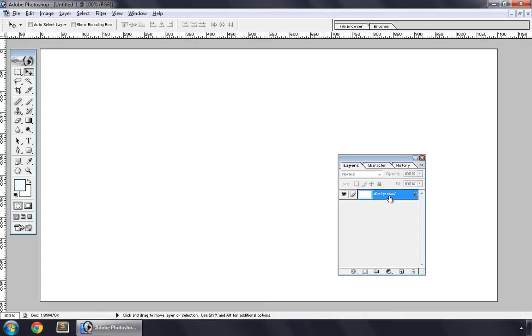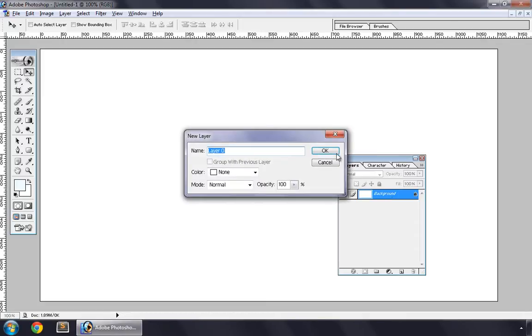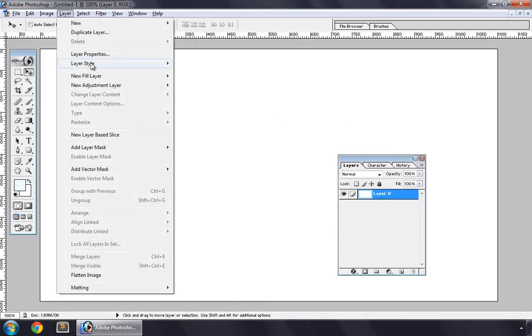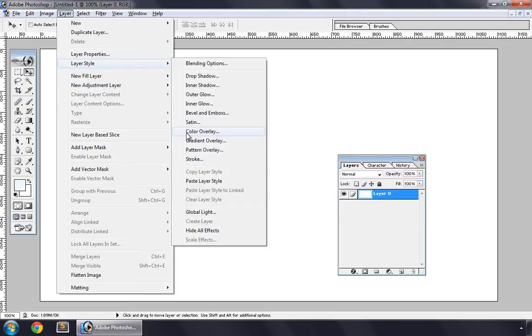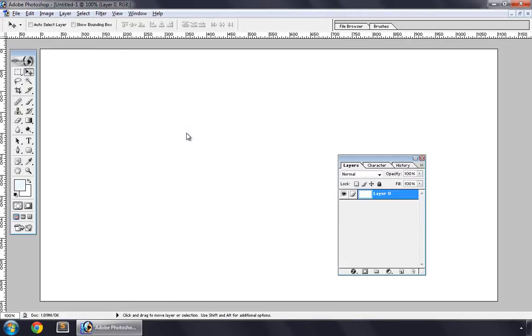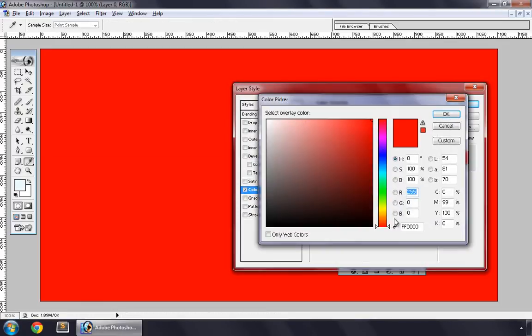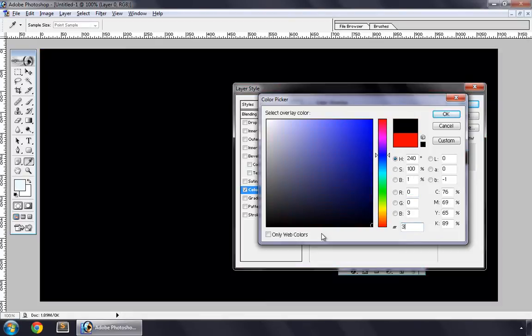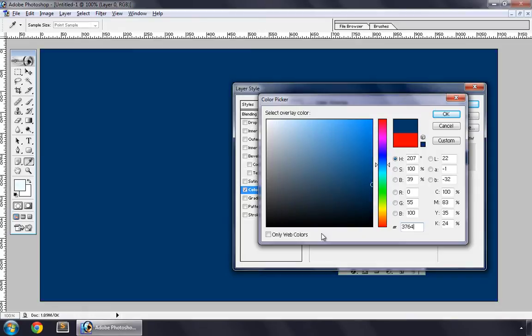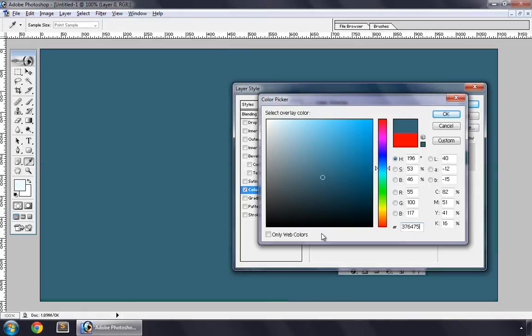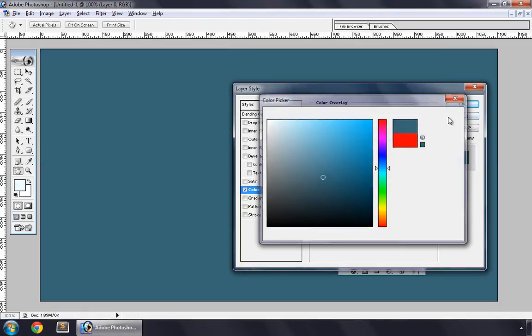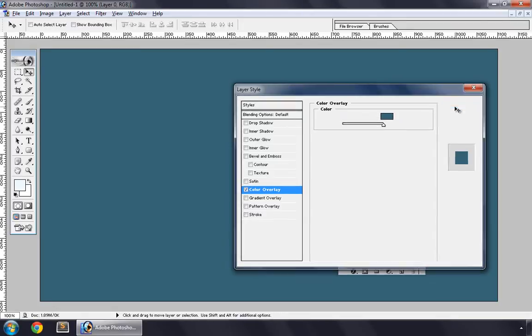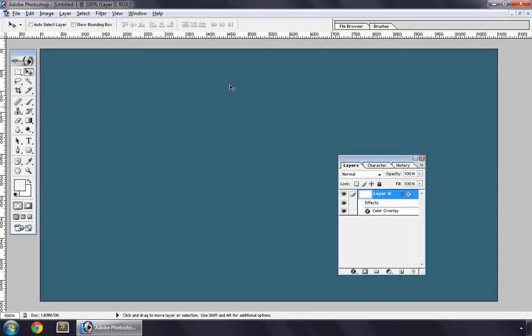So unlock this, OK, and Layer > Layer Style > Color Overlay. We set its color to 376475. This is the color for our background, our website background.